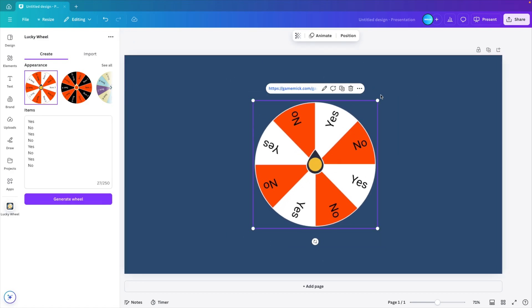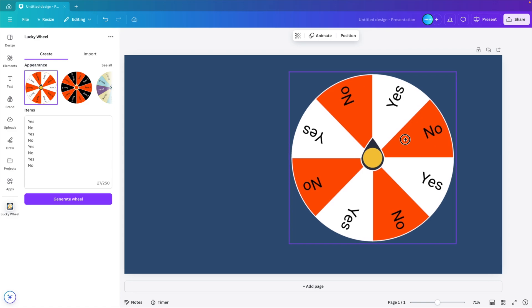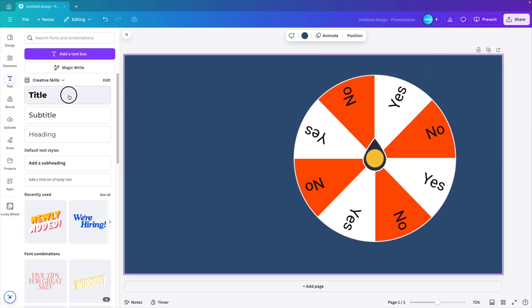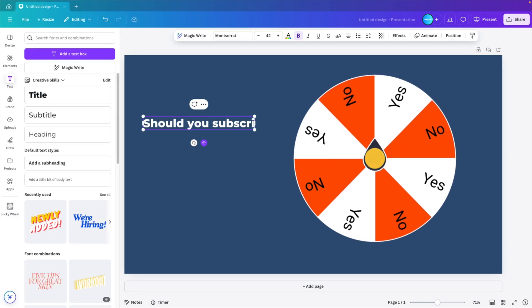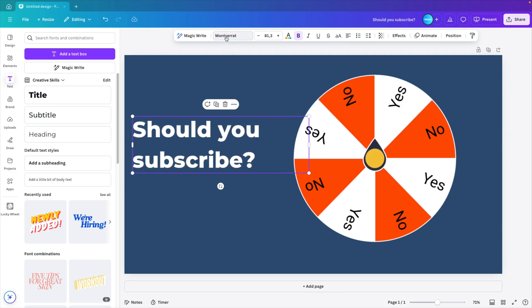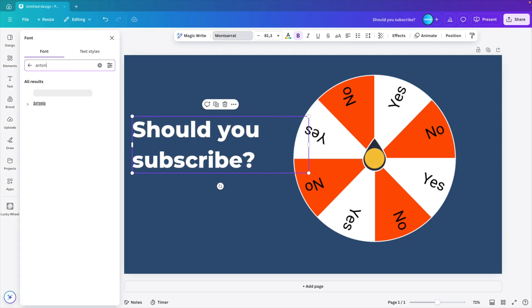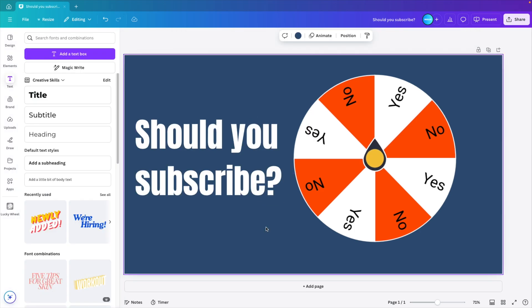Let's put it to the right. Then add some text to the design. For example, 'should you subscribe,' and make it nice and large. Let's change the font to something different. Let's try Anton and increase it in size.